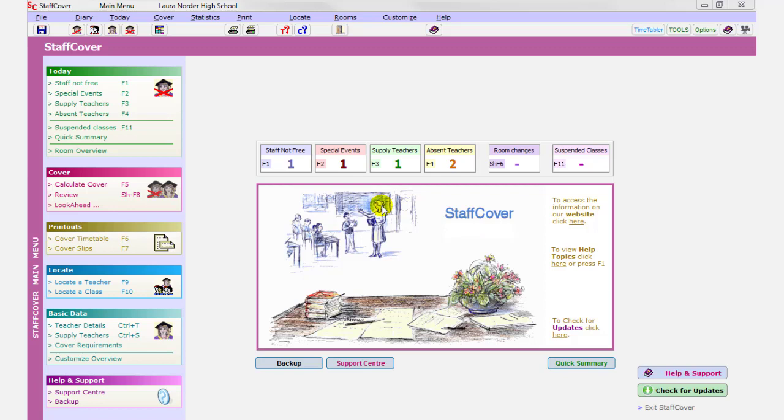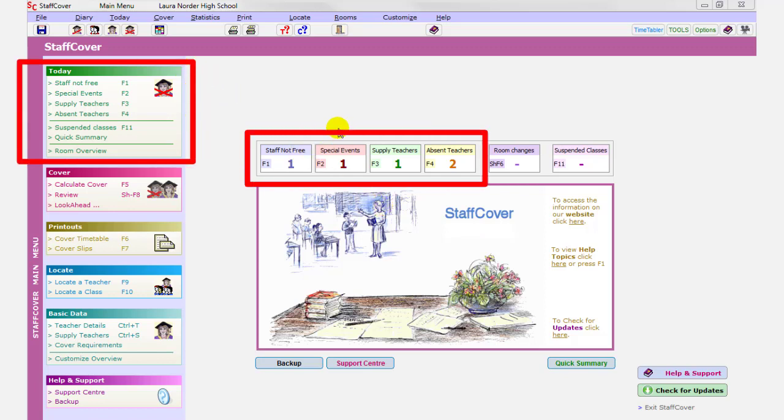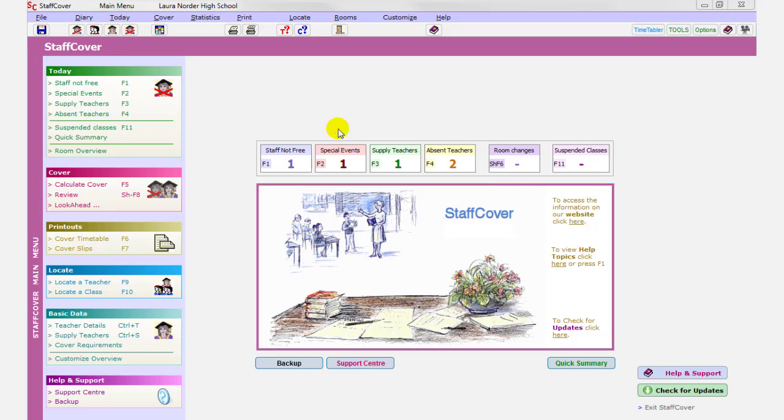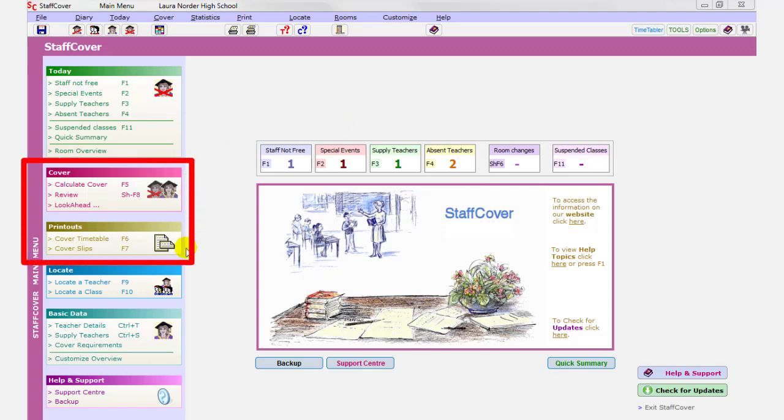It comes in five parts. There's a section here, which is echoed here, which allows you to enter what the situation is today, to tell the Staff Cover who's away or what special events you might have. There's a section here which calculates the cover and then prints it out or sends it as emails to your colleagues.